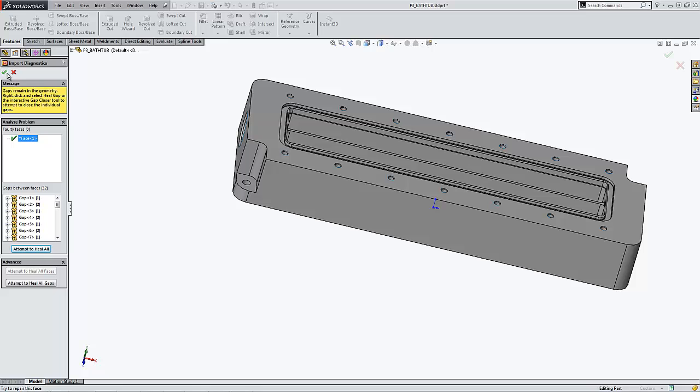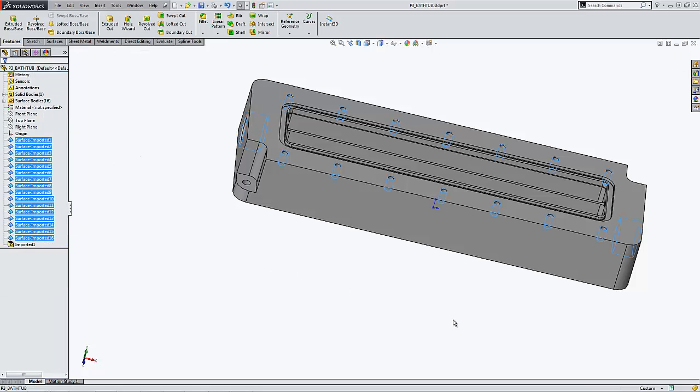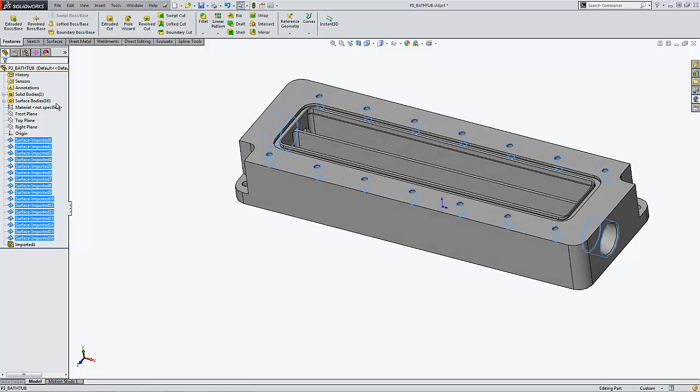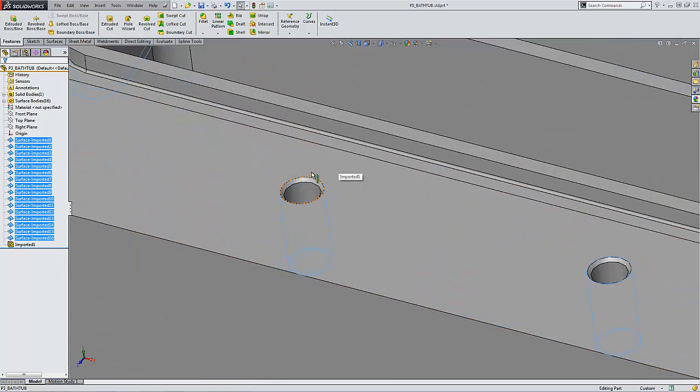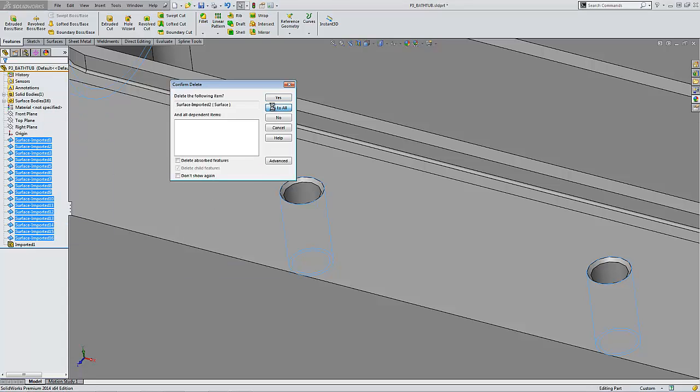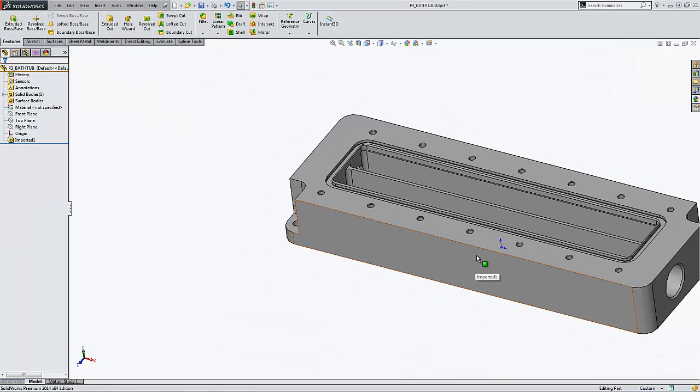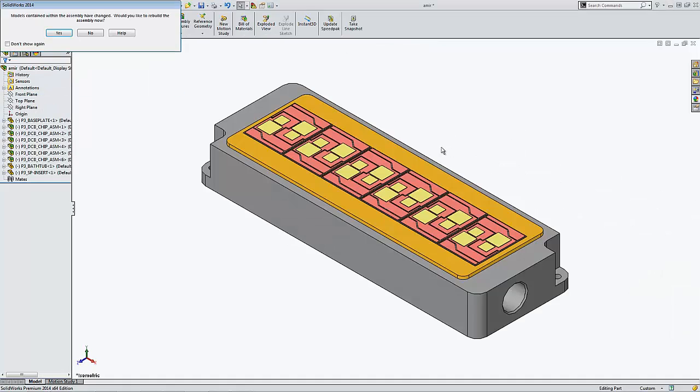Everything is fine. I'm going to click OK. So it looks like those surface features generating surface bodies are just duplicates of existing faces from the actual solids. I'm just going to delete them. Everything is fine. Let's save this file and return to the assembly.